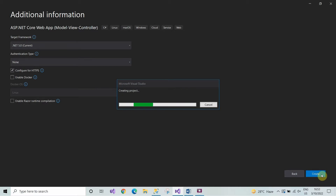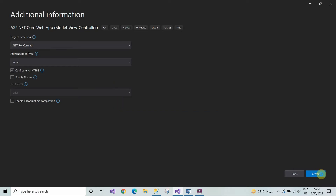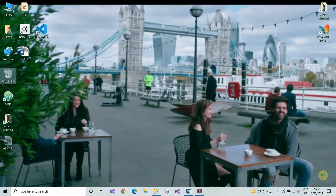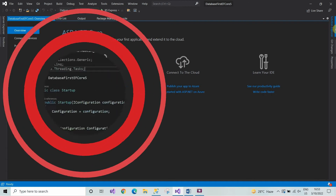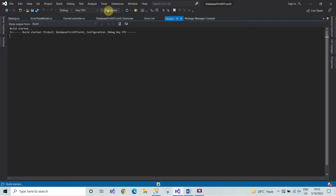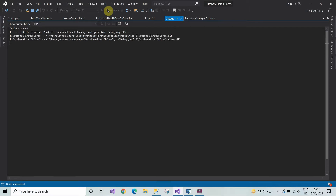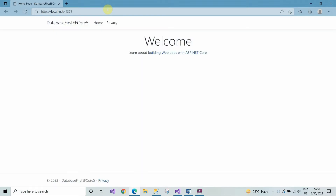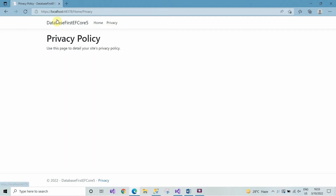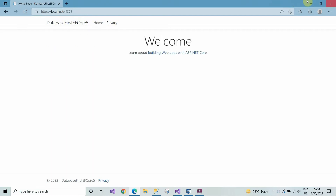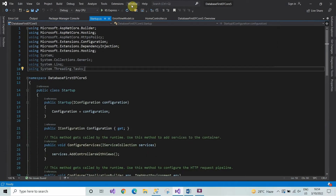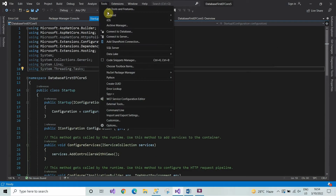In the database first approach, first of all we create the database and then we can generate the context and entities from the existing database. First of all, let's build the project and see how the application looks. In the first step we are going to add some NuGet packages.